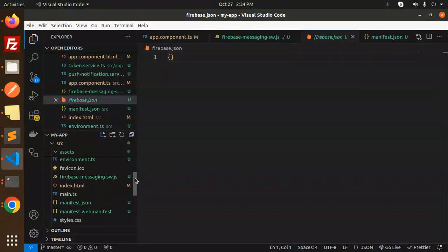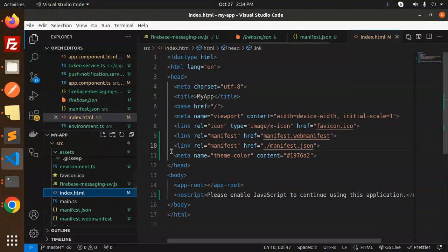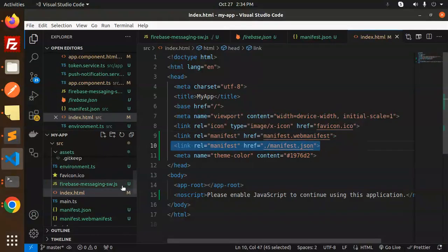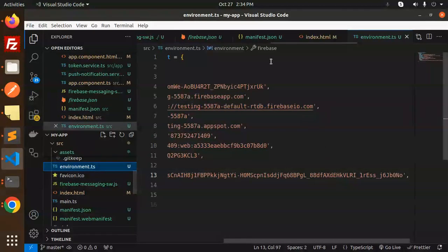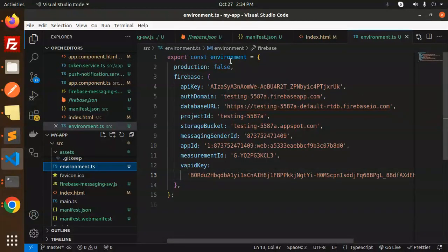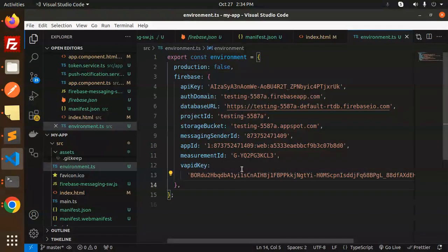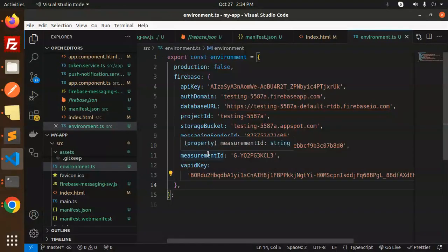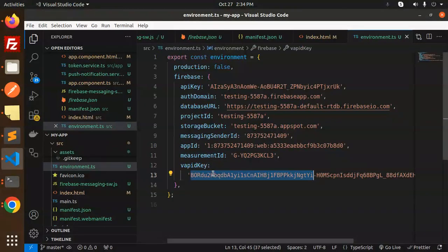In the index.html file, add the manifest.json reference. Then create the environment.ts file — set production to false, add the Firebase config, and add the VAPID key. The VAPID key you get from the Firebase console under the Web Push Notifications section in Cloud Messaging — there is a section for generating key pairs.